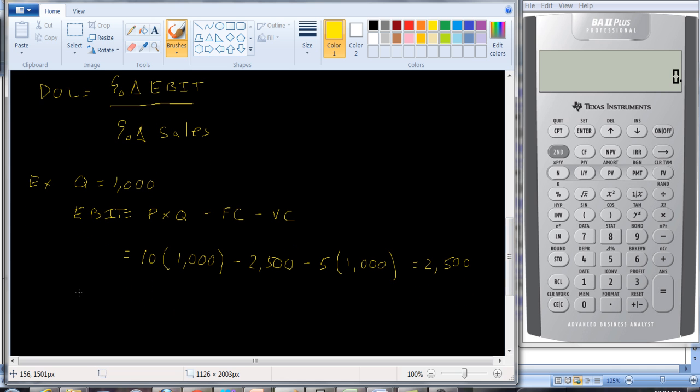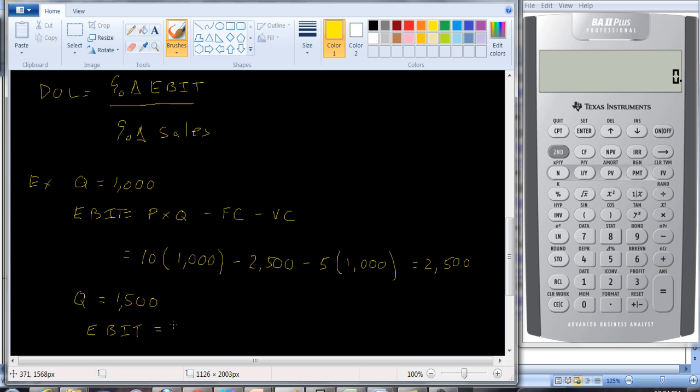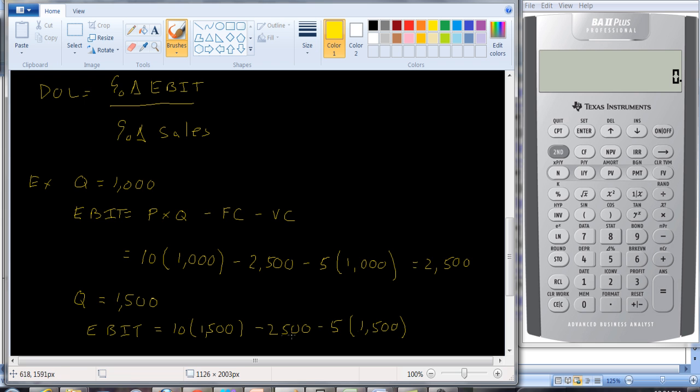What happens if quantity goes up? If quantity goes up to, let's say, 1,500, then our EBIT. Okay, this is a 50% increase in quantity. Our EBIT is going to be 10 times $1,500 minus the $2,500 minus the $5 times quantity $1,500. And if you do that, that's going to be $15,000 minus $2,500 minus $7,500, or $5,000. So let's think about that. Going from $2,500 to $5,000 is a 100% increase.